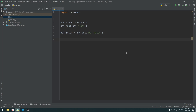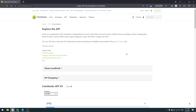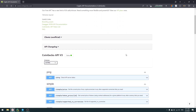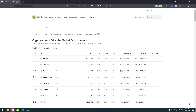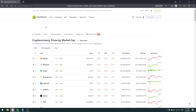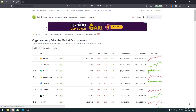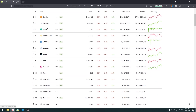Hello everyone, my name is Andrew. Today we're learning Python and we'll create a Telegram bot for crypto prices. That bot will fetch crypto prices from the CoinGecko website and show us those prices in our Telegram.